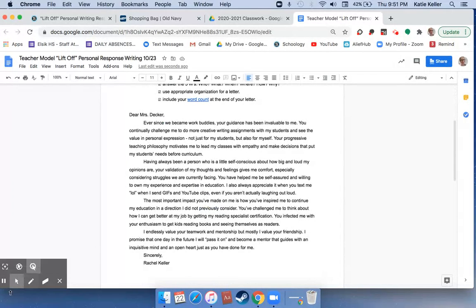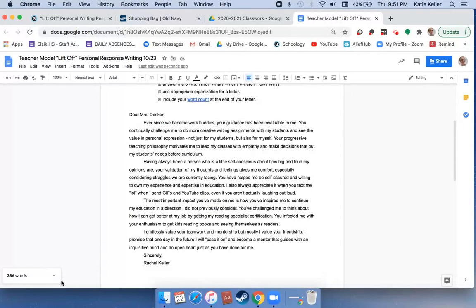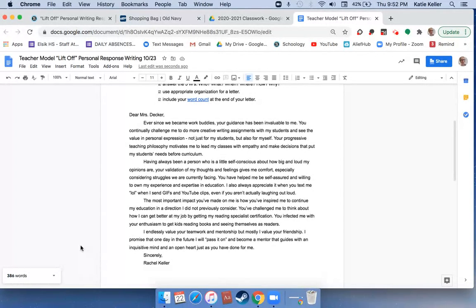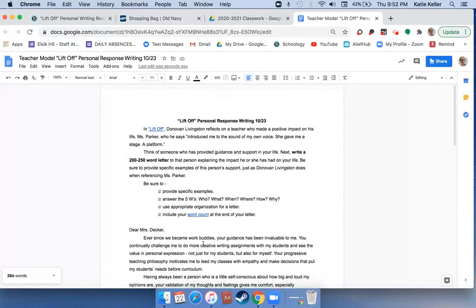Whenever you do that, your word count will display down here at the bottom left of your screen. Right now my total is 386, but that includes the writing prompt.